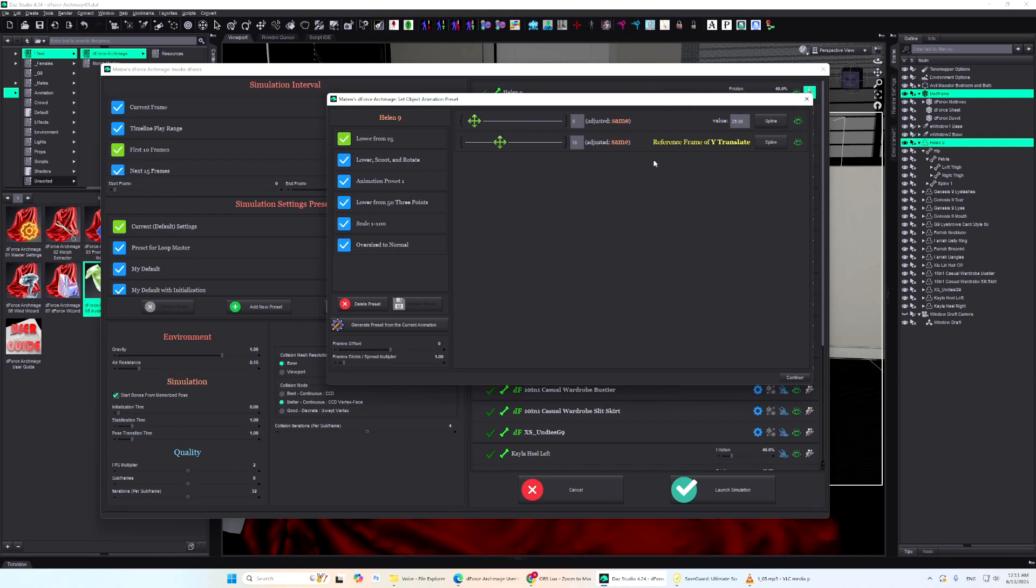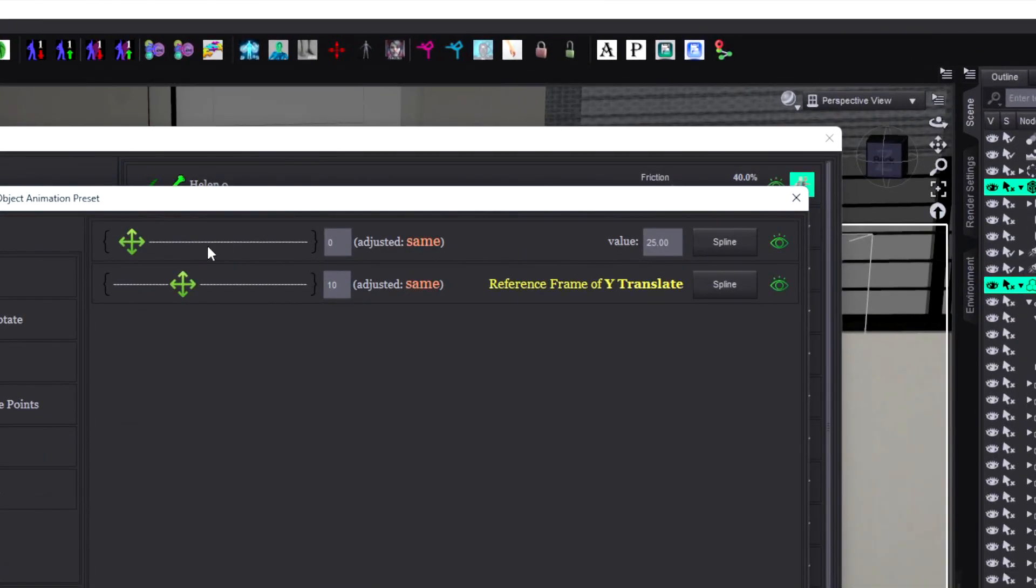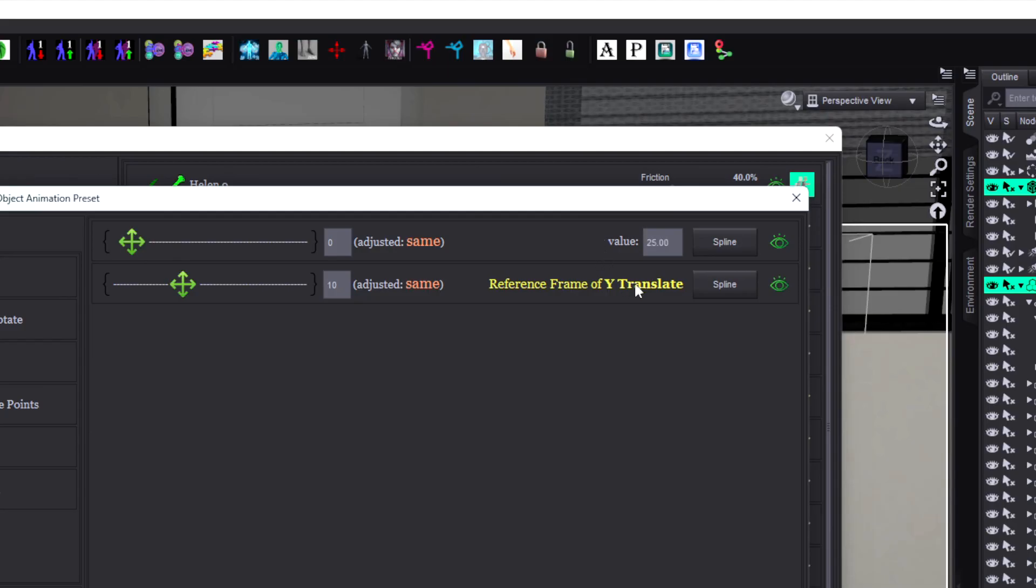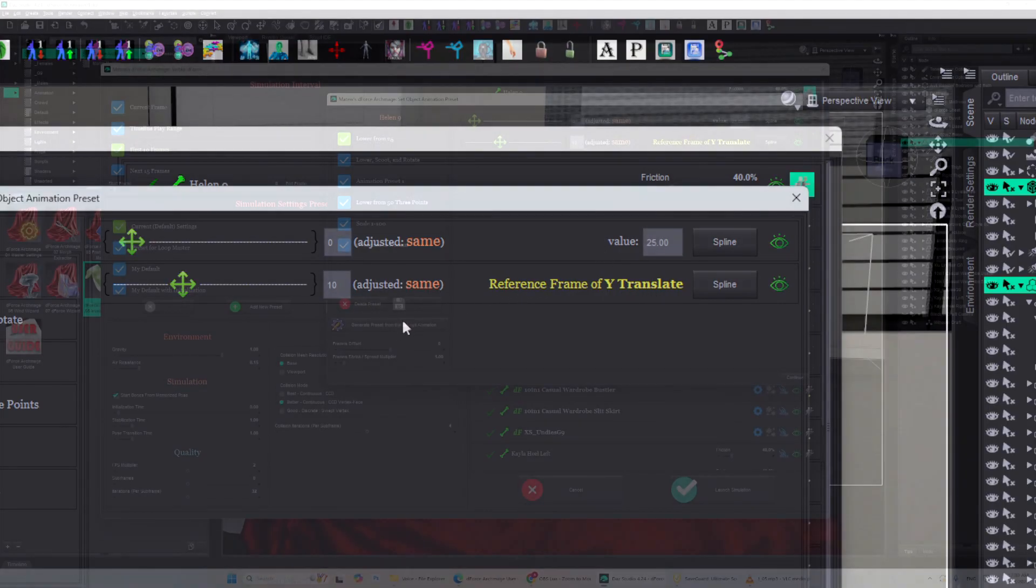The key point here is these animations apply relatively, not in absolute values. For example, here Y Translate raises the object by 25 units, then returns it to its original position, regardless of where the object is in space.